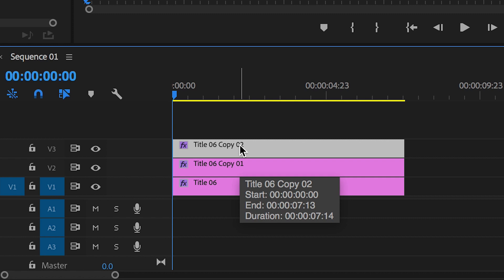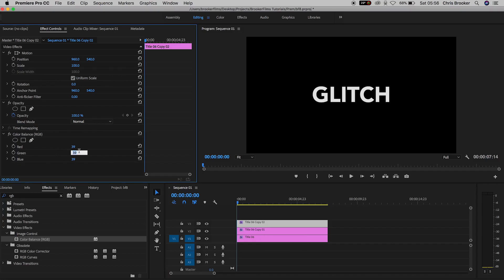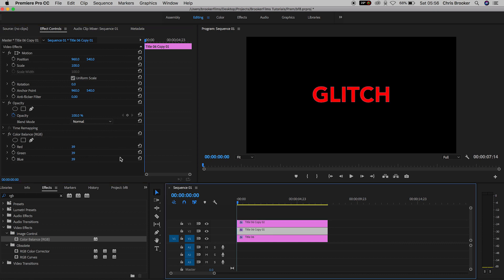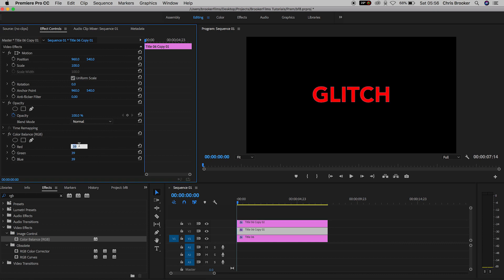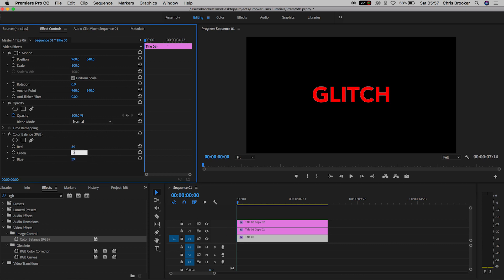Now on Video Layer 3, we'll select the title and we'll go into Color Balance and change the green and blue to zero. On Video Layer 2, we'll go onto the text, go into Color Balance RGB and change red and blue to zero. And then on Video Layer 1, we'll change the green and the red both to zero.